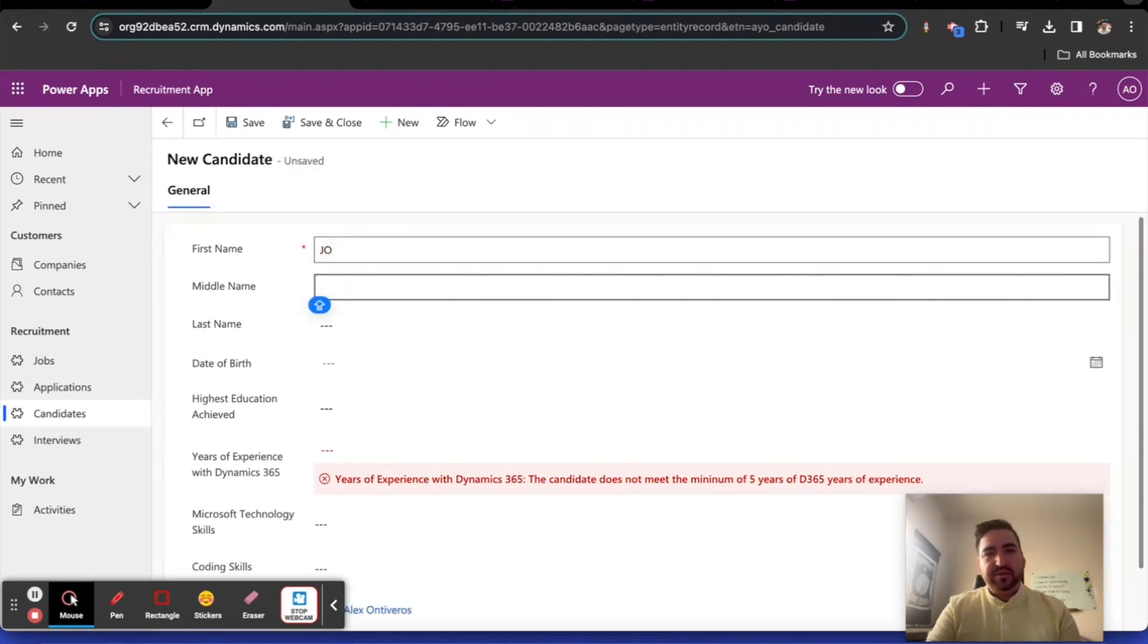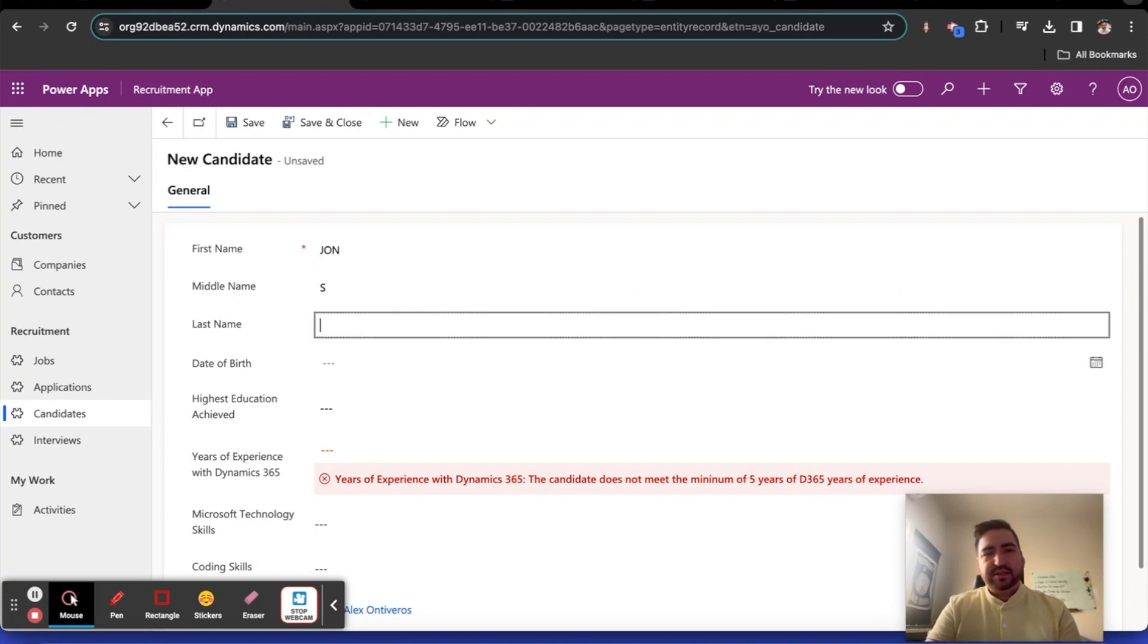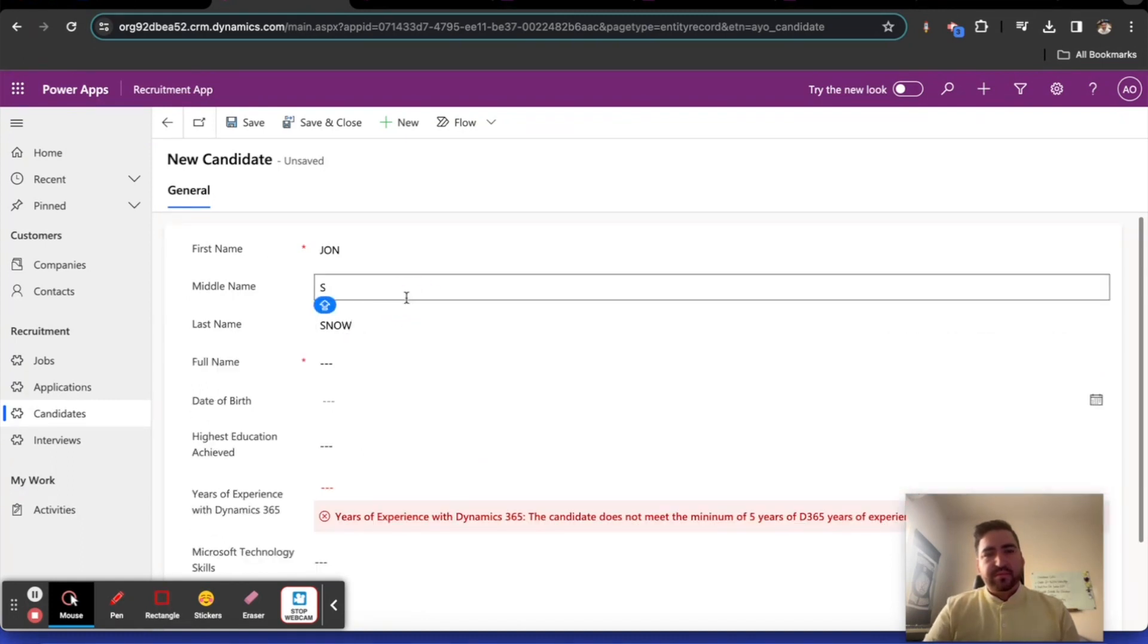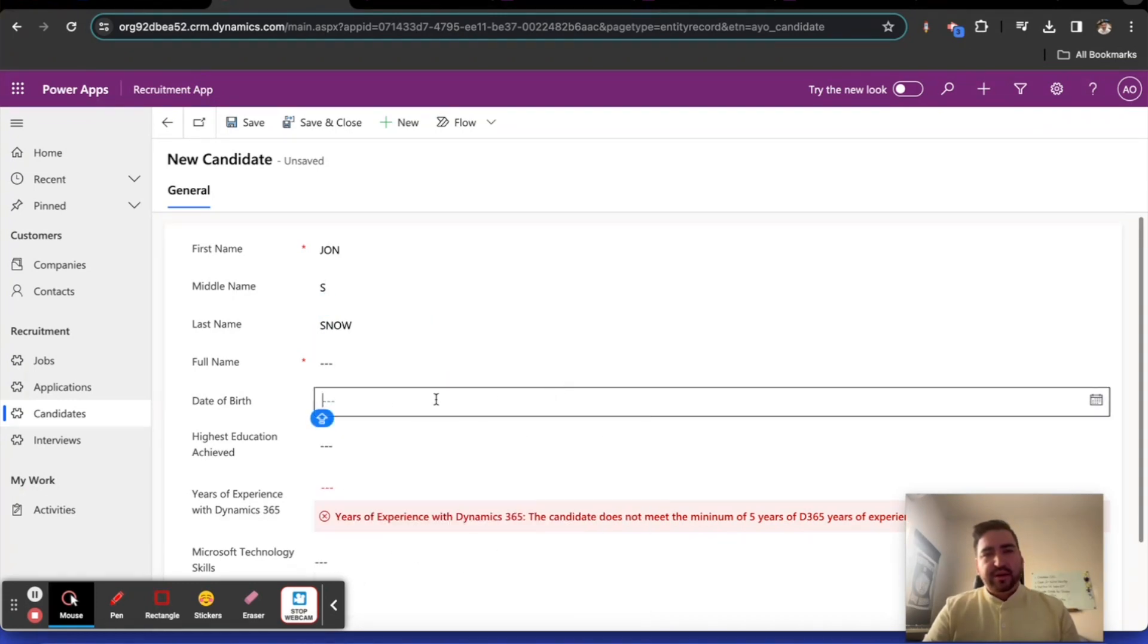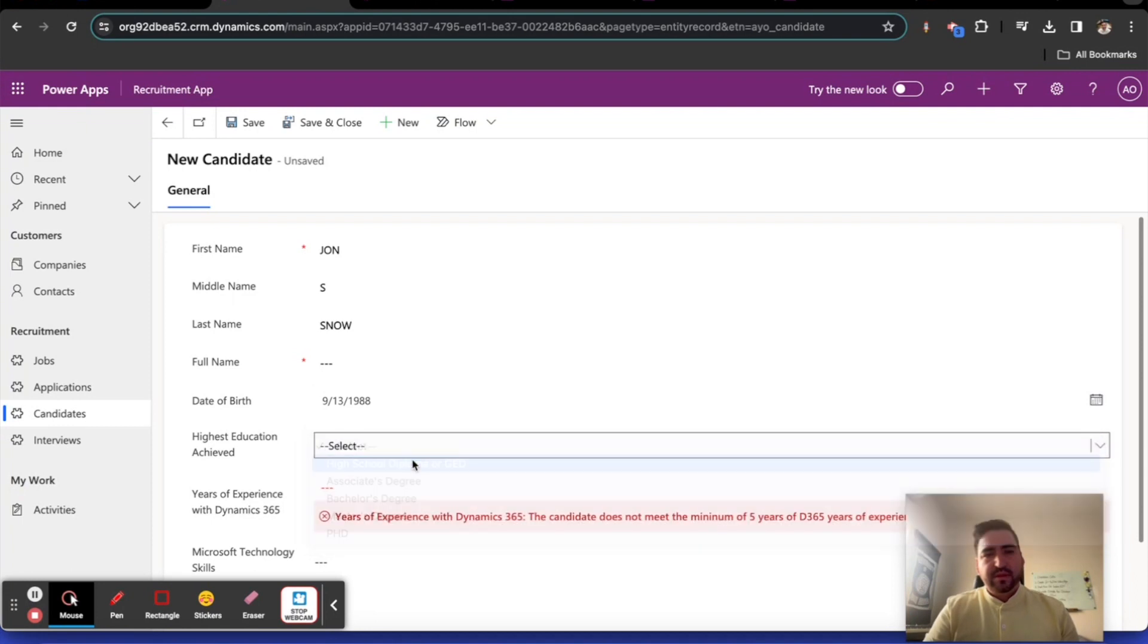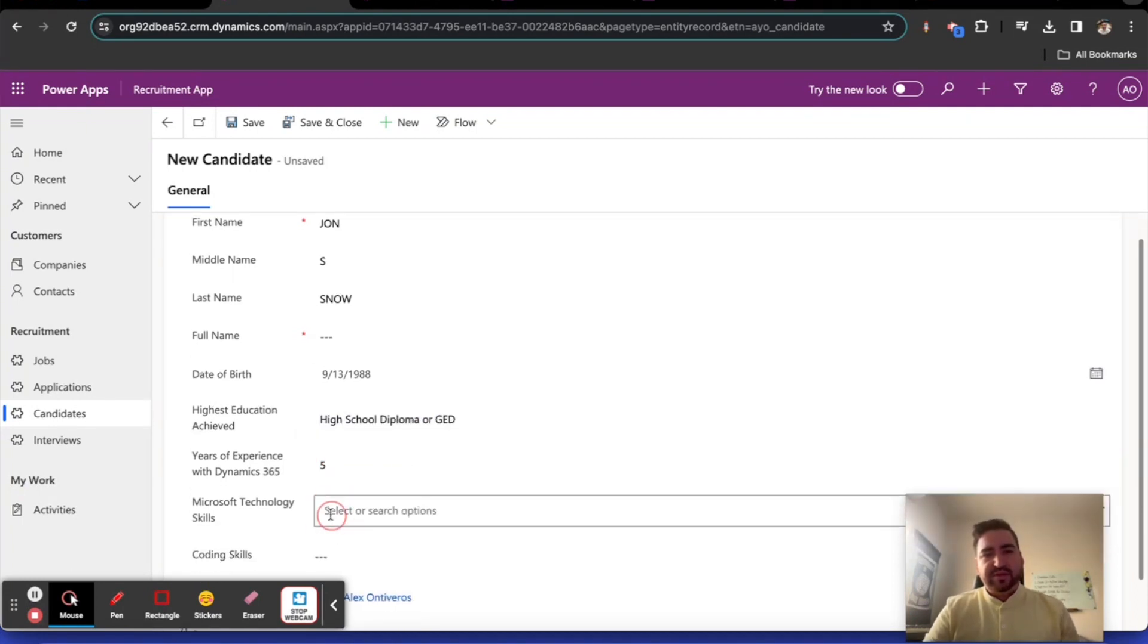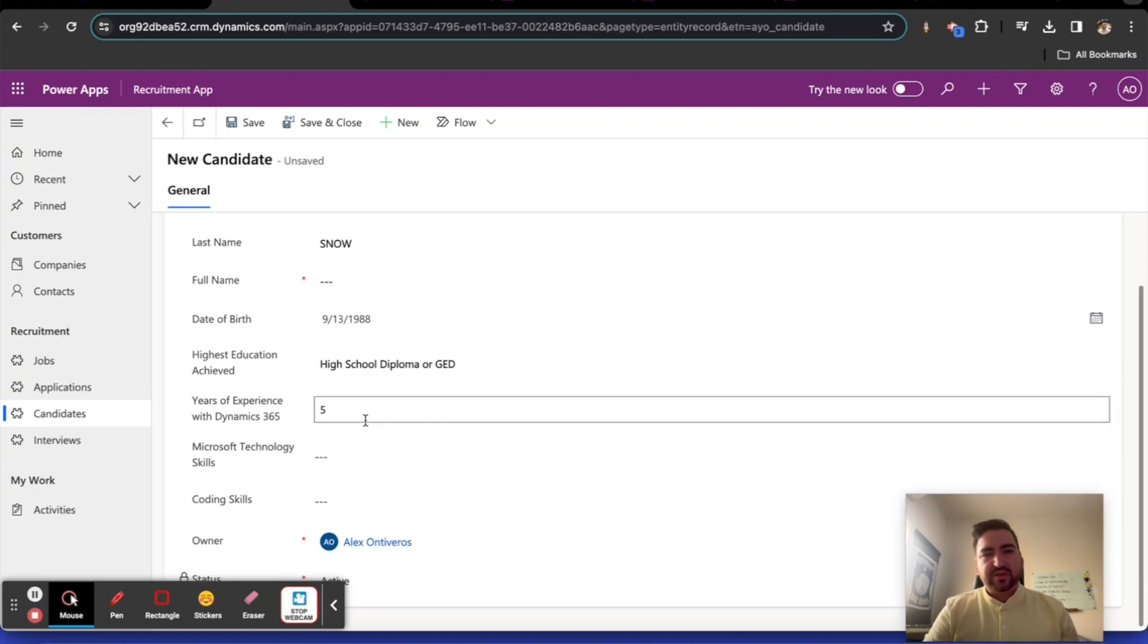So that works. That's the full name field working. John S Snow. Okay, full name is there. I like it. All right, and then date of birth. Let's see, just fill it out. If I have five years of experience, that's cool. If I have three years of experience...